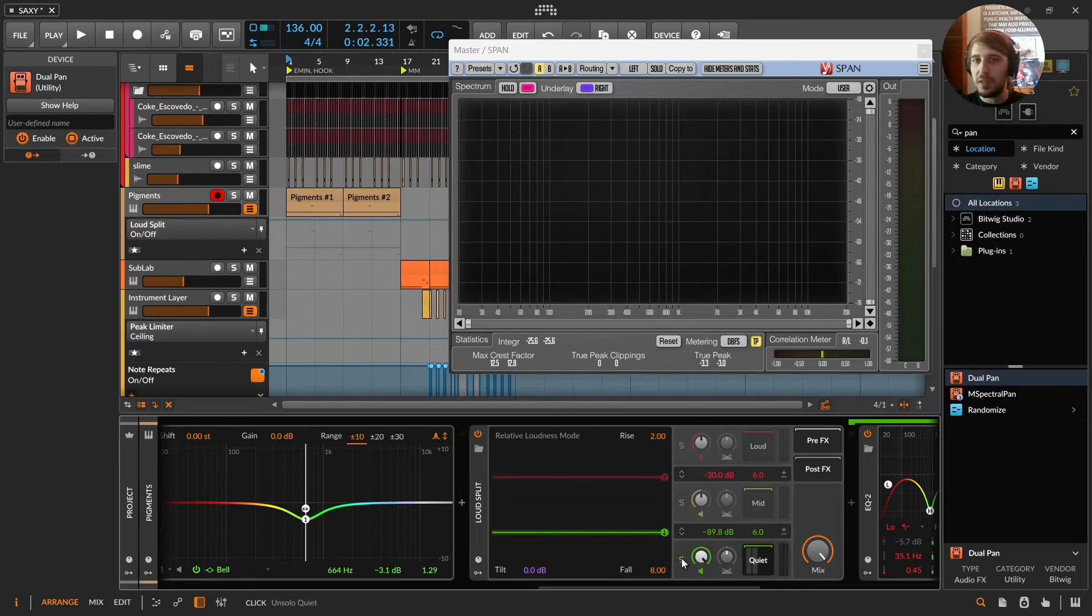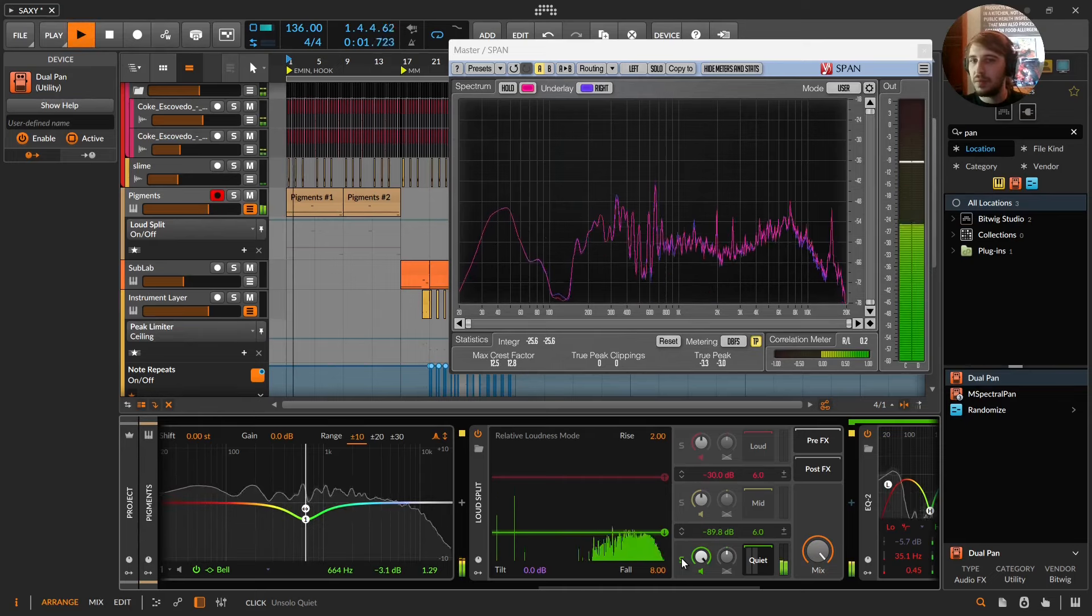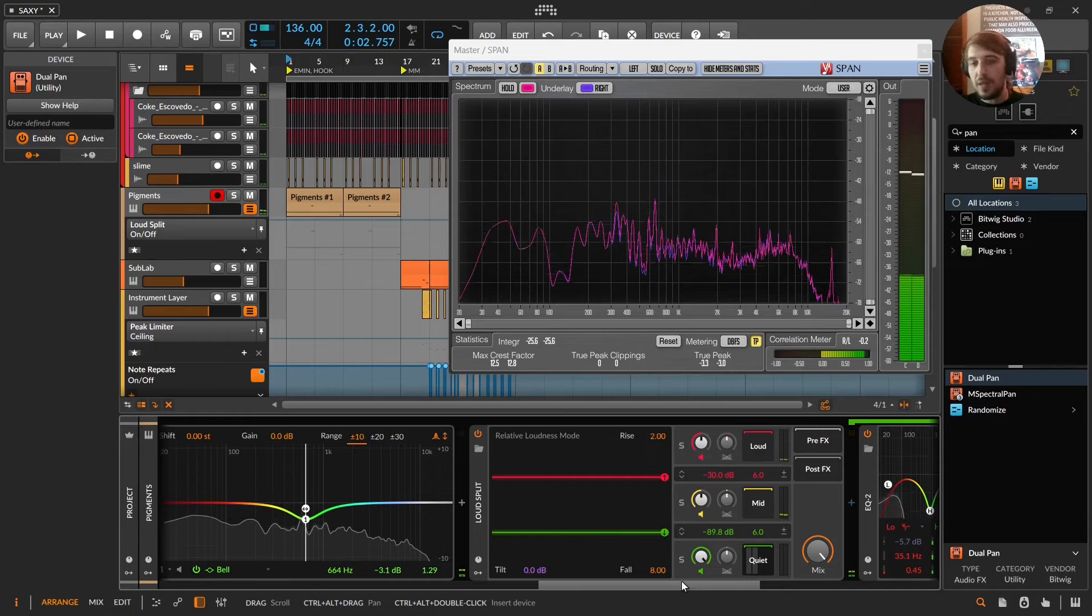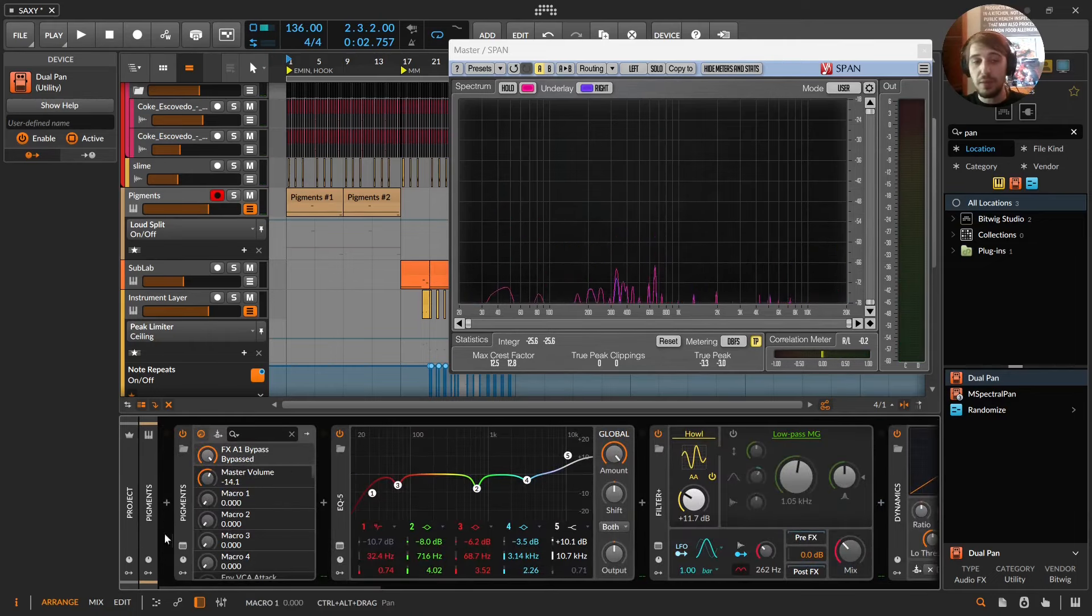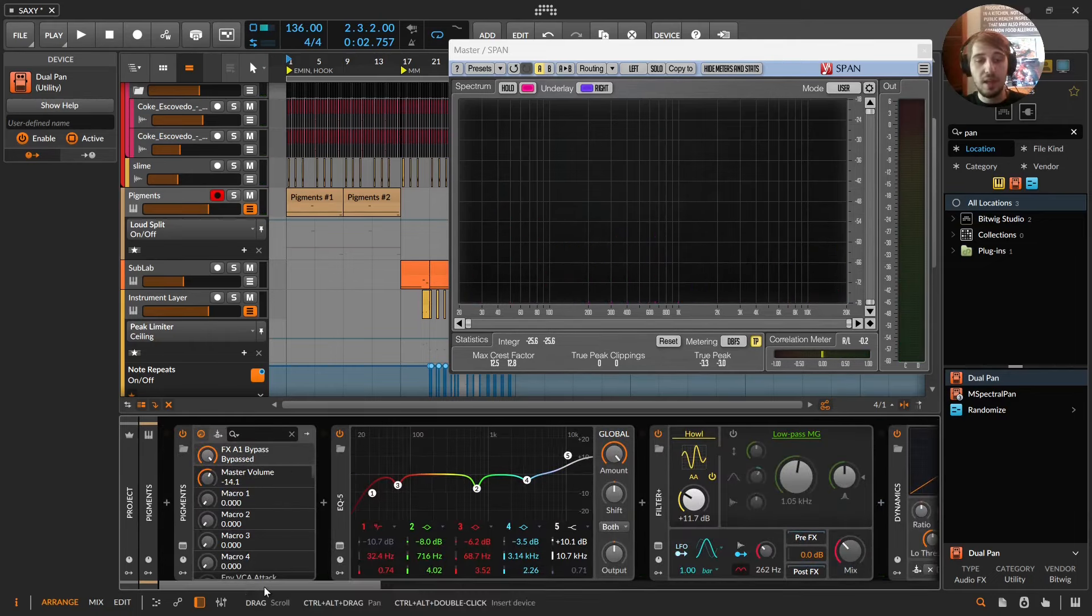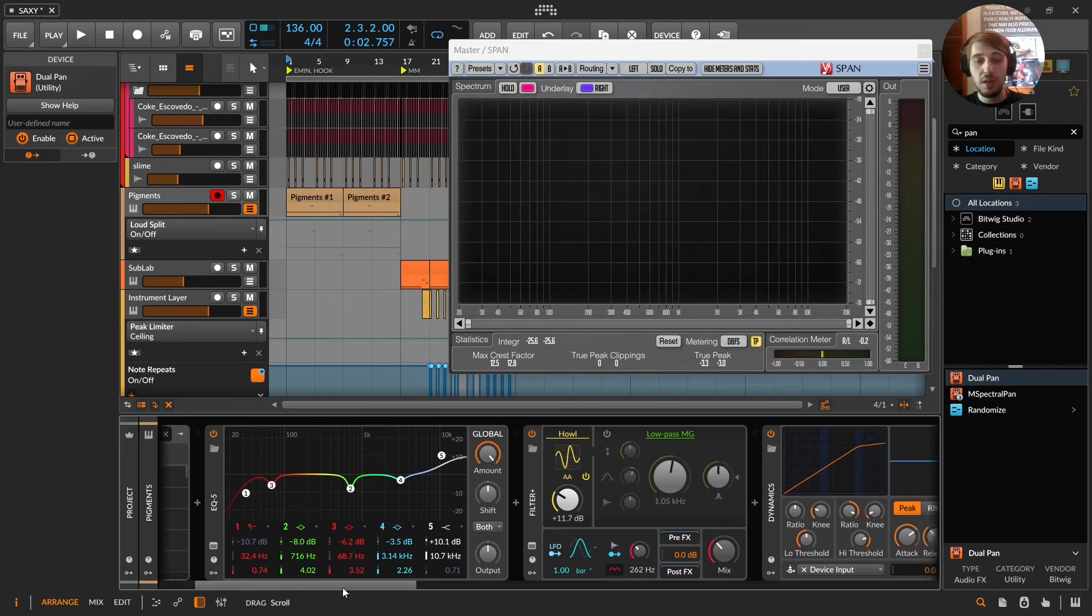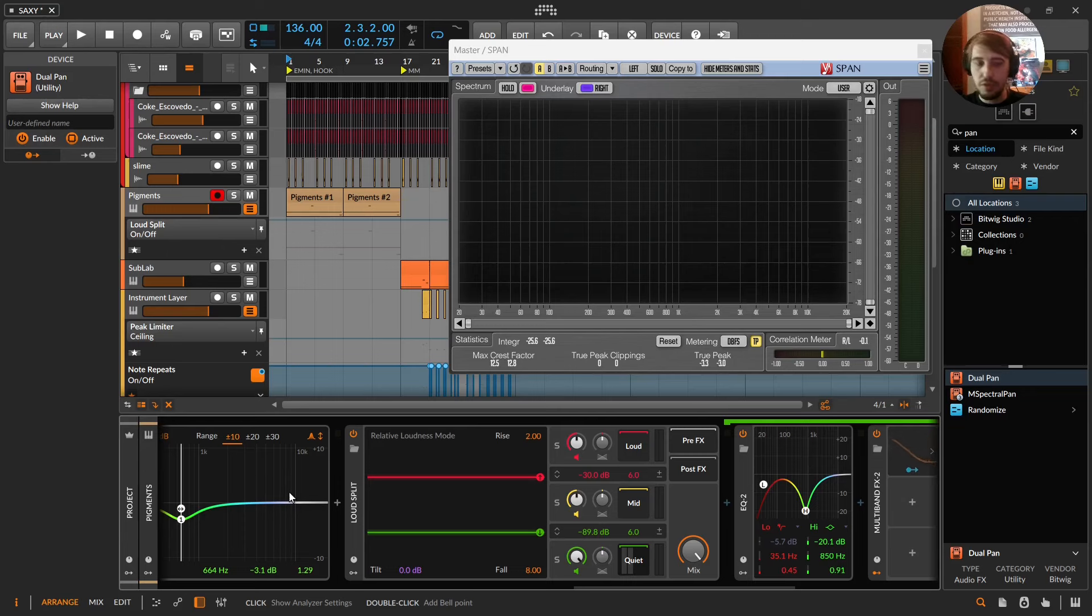So if you wanted to bring this stuff up without the loud split, I mean, you can't really, because you'd be turning something up in your synth. And then everything from here to here is just changed.